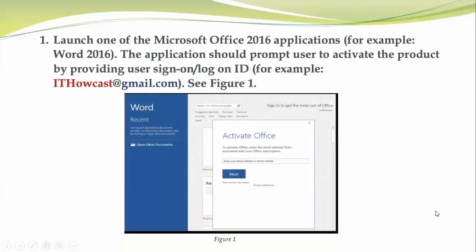First, you need to launch any Office application, which could be Word 2016, Excel, Outlook, PowerPoint, or anything you like. Once you launch it, you should see an Activate Office dialog box.